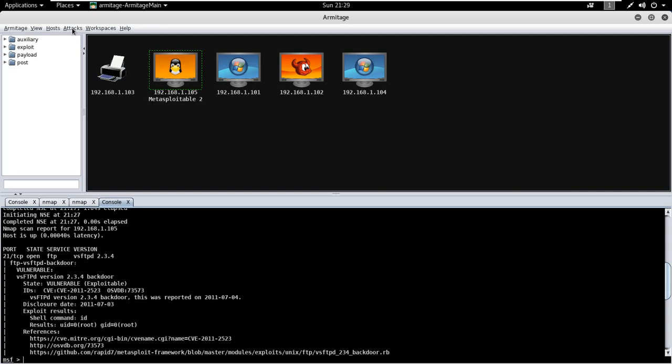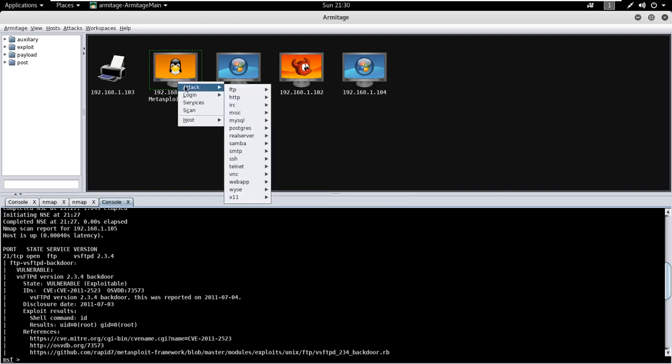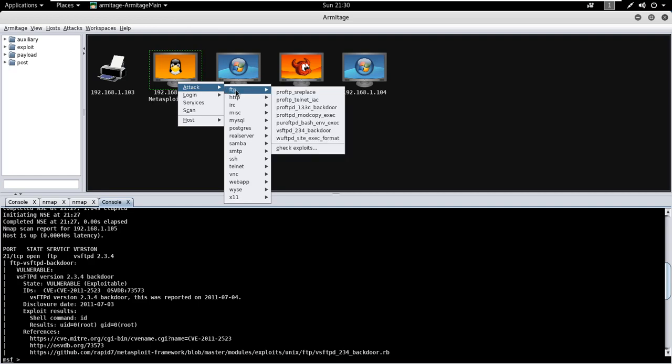Now go to the attacks and click on find attacks. It will show you all the possible attacks for the target machine. To launch the exploit, right click on the target, go to attacks, and go to FTP section.